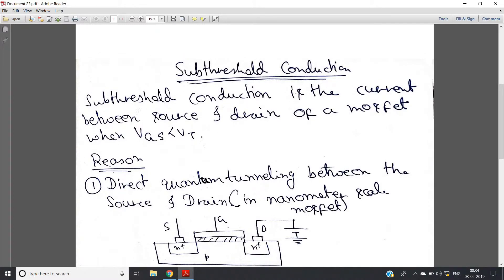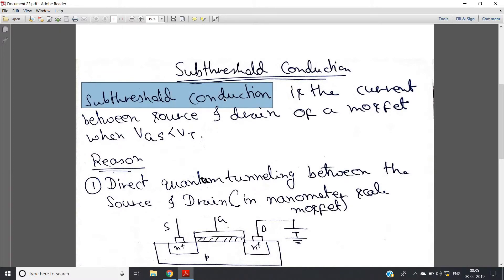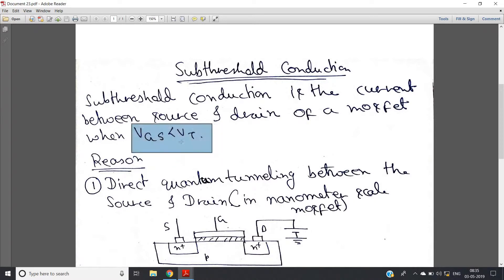Sub-threshold conduction is the current between source and drain of a MOSFET when VGS is less than VT. Ideally, if VGS is less than VT, the MOSFET is in cut-off — there is no channel formed between source and drain, so there should not be any conduction. But in sub-threshold region we get some amount of current, although very small in terms of nano-ampere or pico-ampere, when VGS is less than VT.